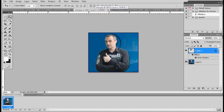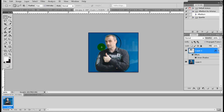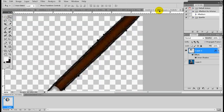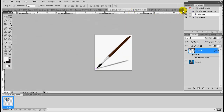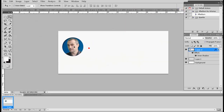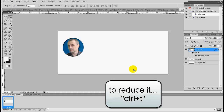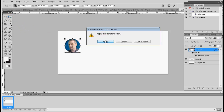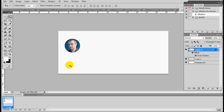Now we'll need a picture of yourself. What you do is take a picture, and with the elliptical tool here you make a round selection of your face, cut it out, and maybe add an inner shadow. Then this picture will go onto your new project. Make it smaller using Ctrl+T — perfect. So we have the first object we need in our project.